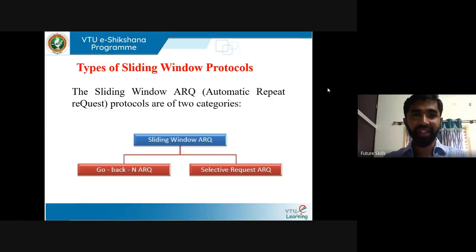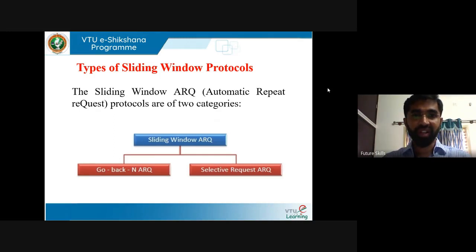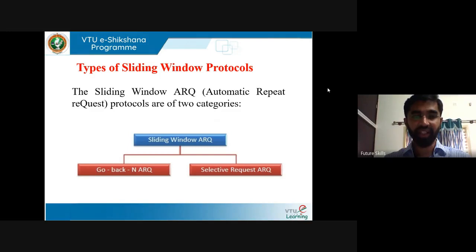In this session, we will understand what is Go-Back-N ARQ. Types of sliding window protocol: the sliding window ARQ protocols are of two categories — one is Go-Back-N ARQ and another one is Selective Repeat ARQ. In this session, we will understand what is Go-Back-N ARQ.